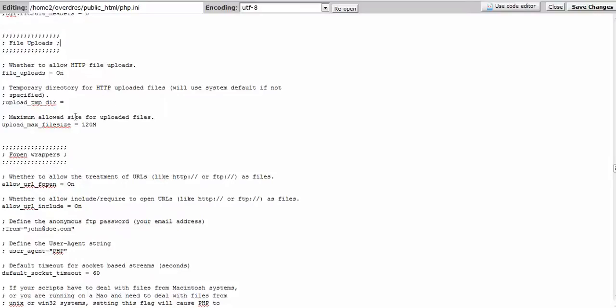And then you want to come over here to maximum allowed size for upload files. It says upload_max_filesize. I changed it to 120 megabytes, it was 10. So all you have to do is just put your cursor there and put whatever you want in there, but I changed mine to 120 megabytes.